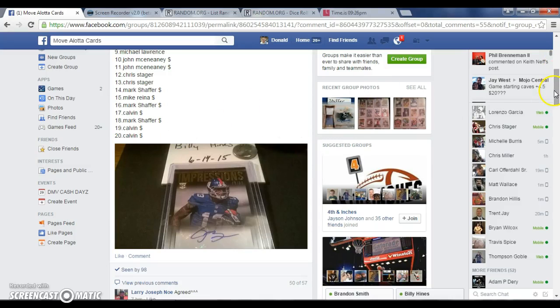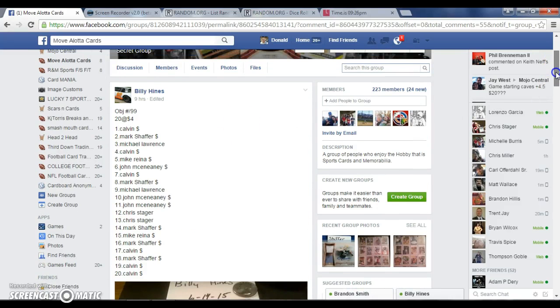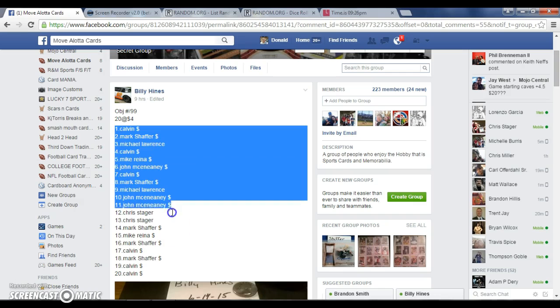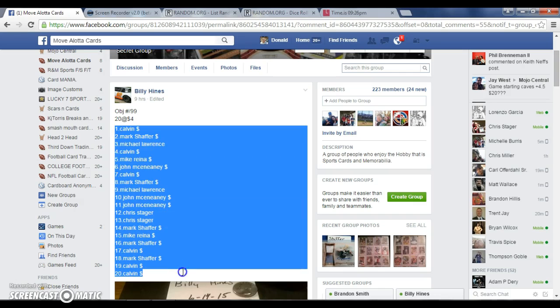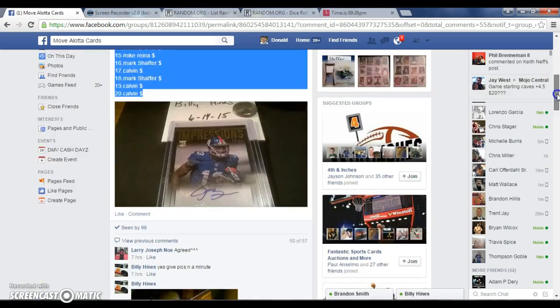Here we go for Billy's OBJ here, it's going to be 20 in the list guys, cool card.